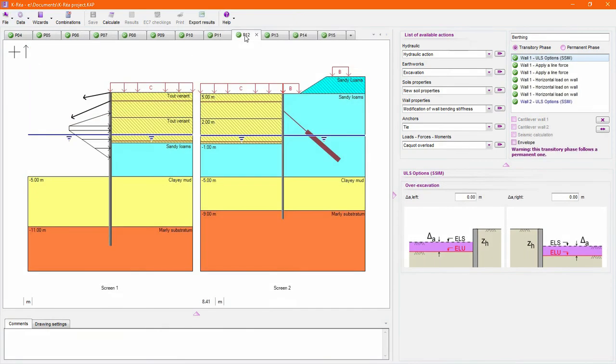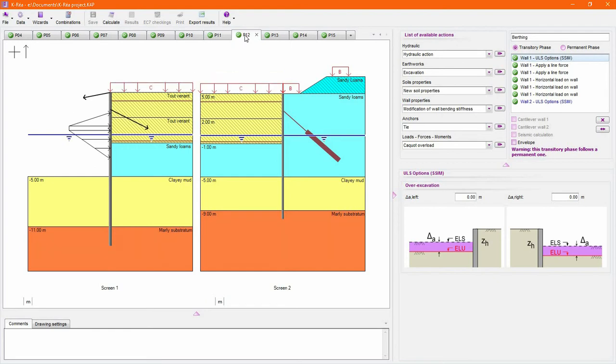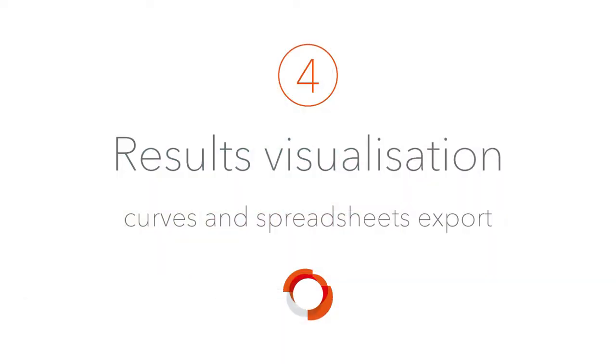As handling multiple loads and forces can quickly become a daunting task, take advantage of the advanced combination tool in order to easily define and calculate project phases with different sets of soil and wall loadings.